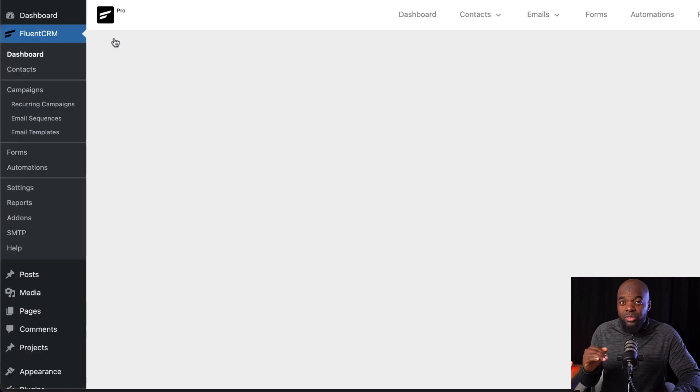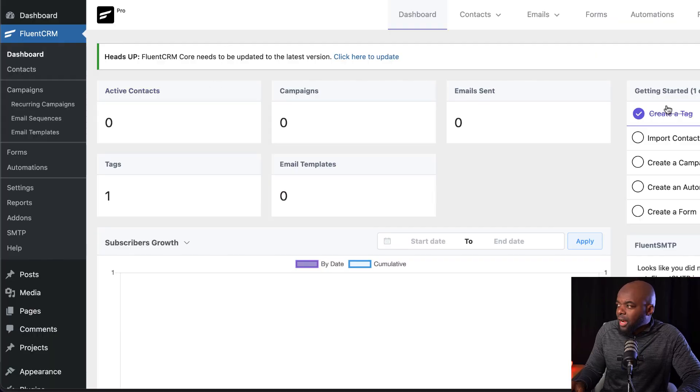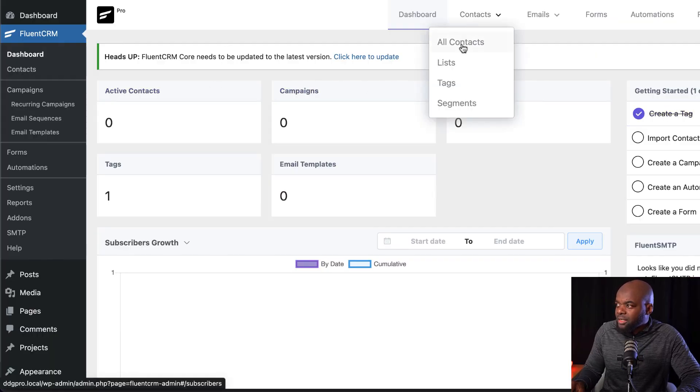Now, I'm going through this just in case you are brand new to FluentCRM. So you need a tag or a mailing list because you're going to need to send these automated campaigns to a specific mailing list later on in the process. So over here, I have my tag. I've already gone ahead and created it.